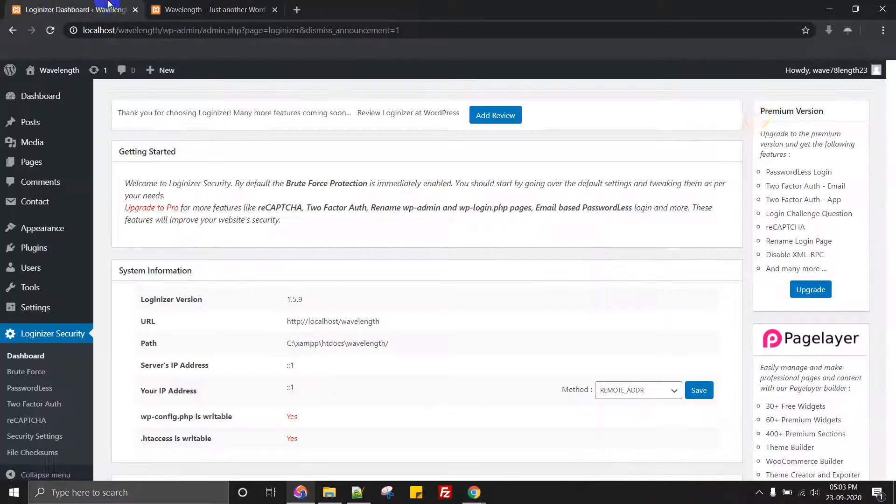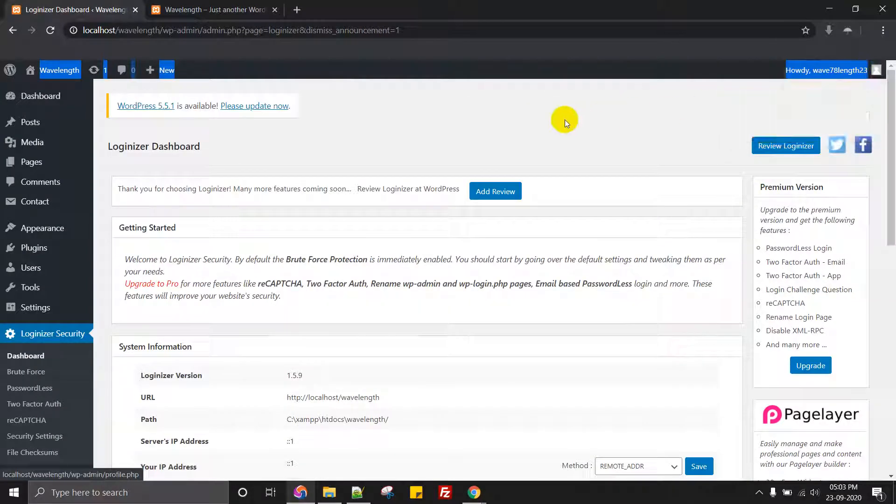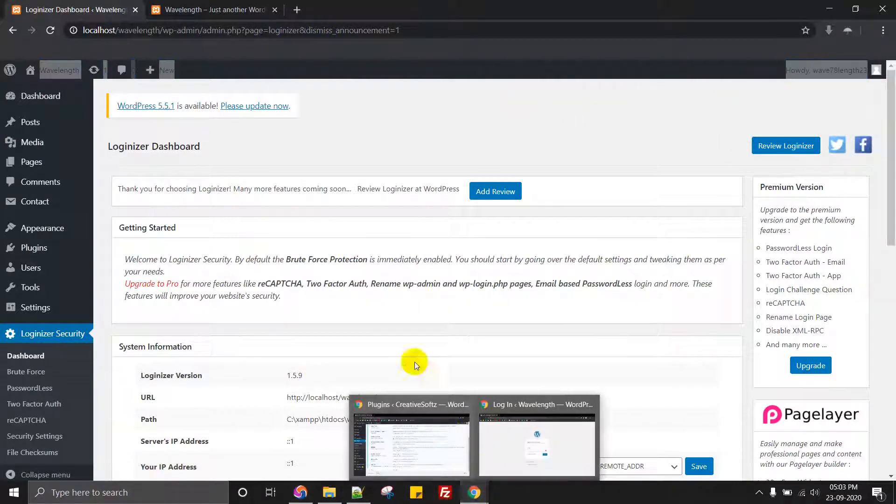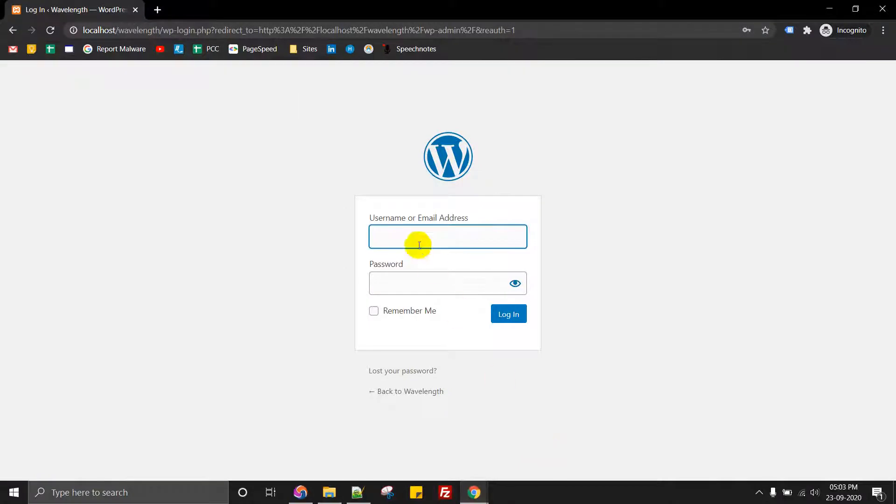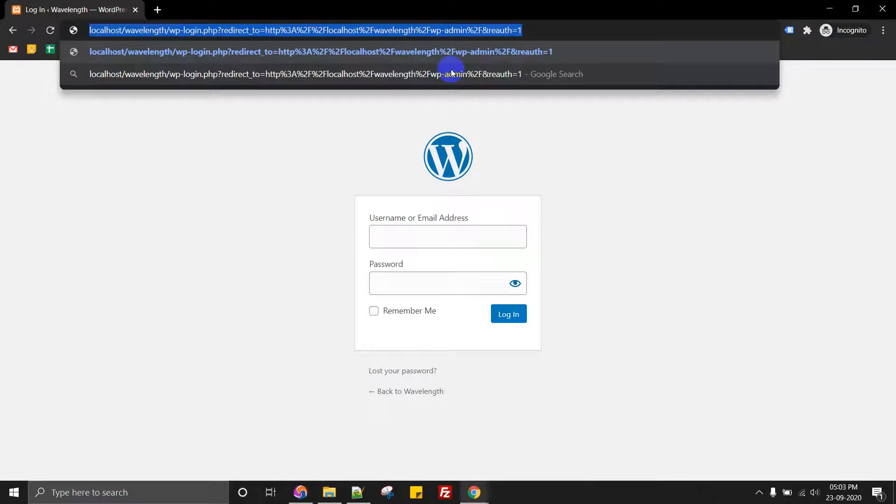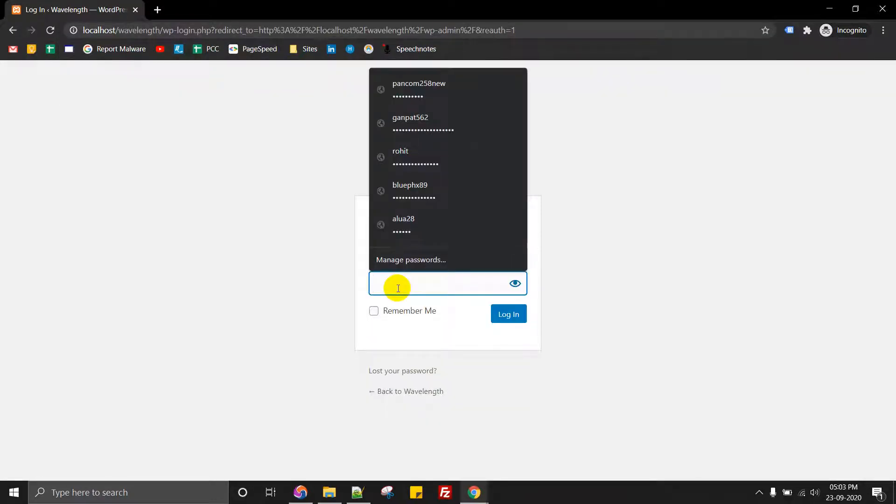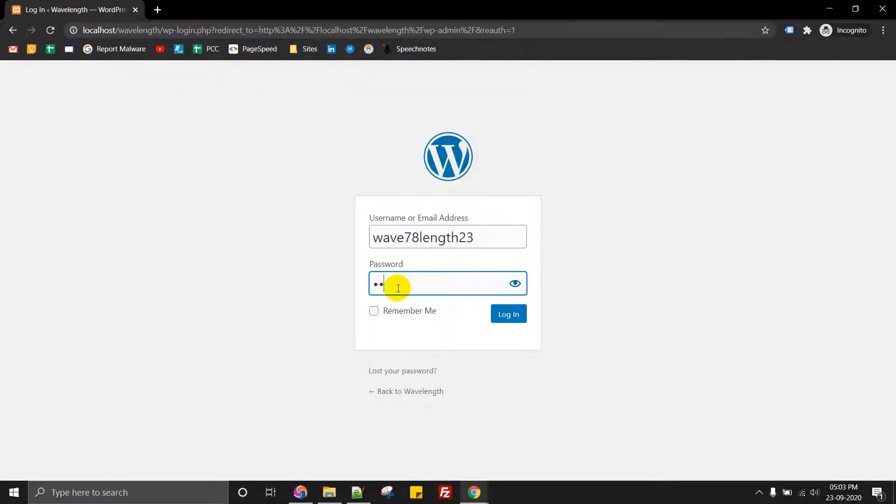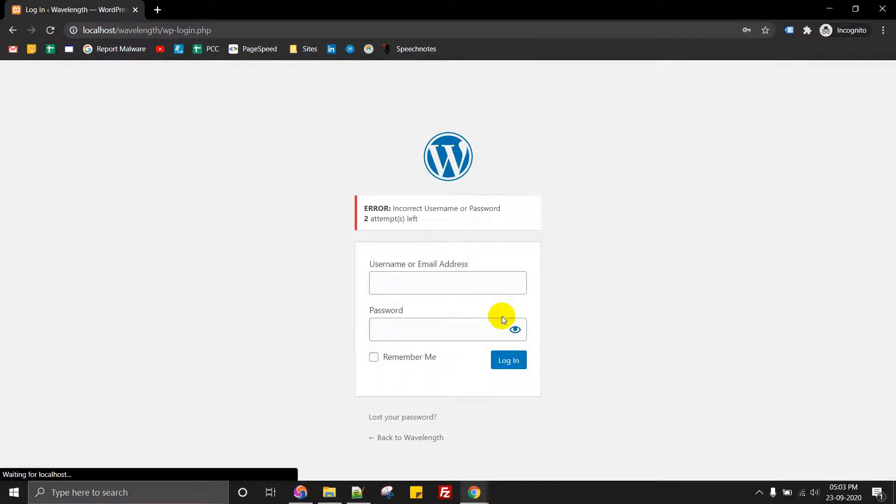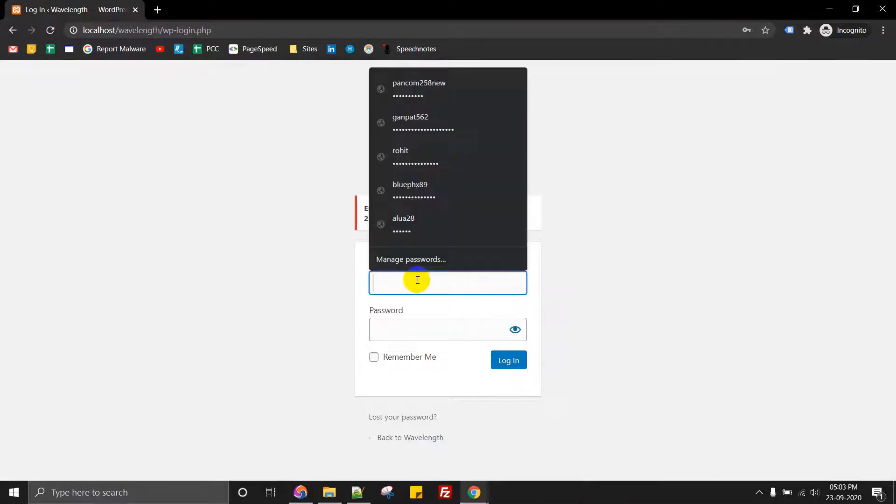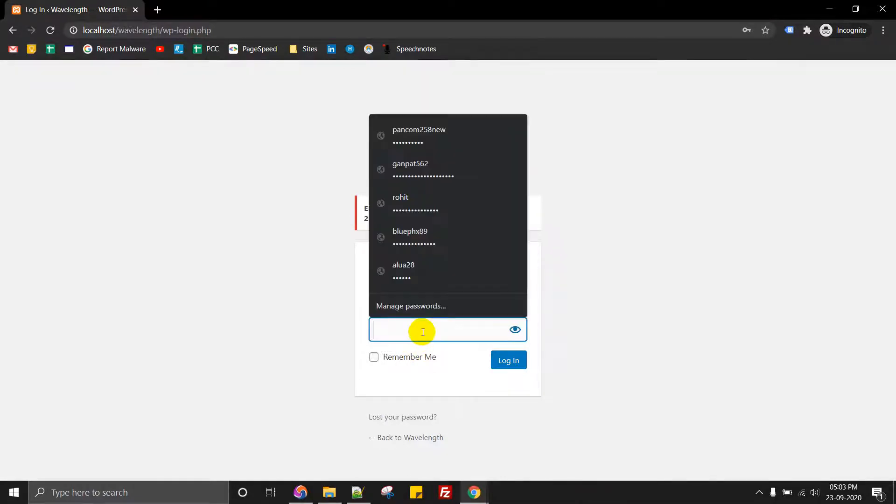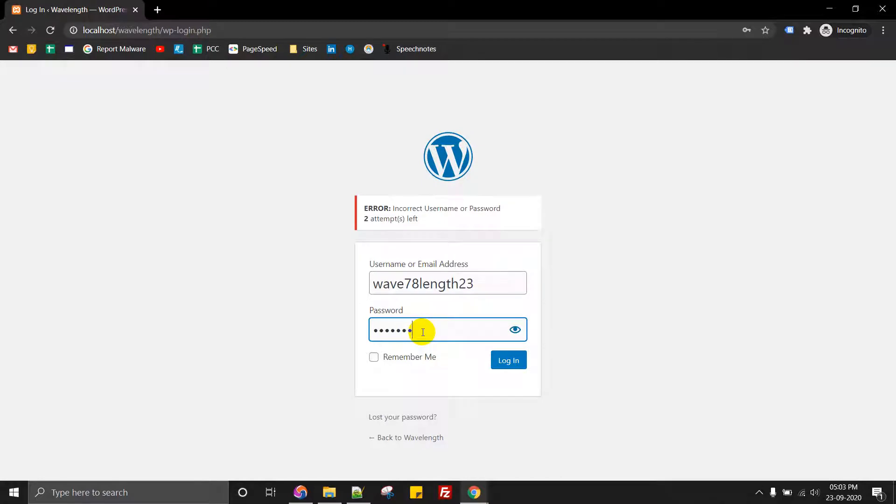Let us copy from here. Okay, so this is our username and let's do a brute force attack. One two three. Okay, so incorrect username password, two attempts remaining. Let's do this with some dummy password.